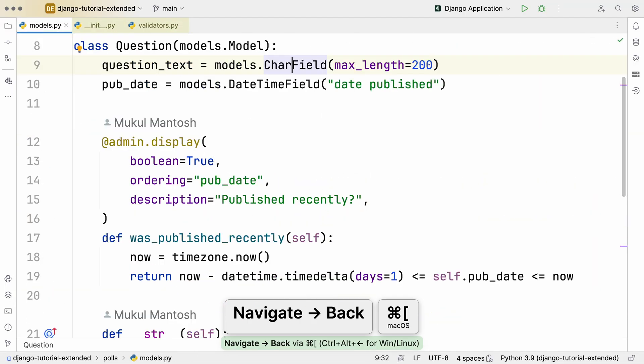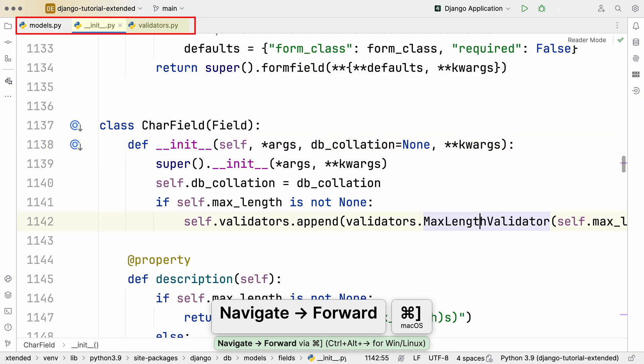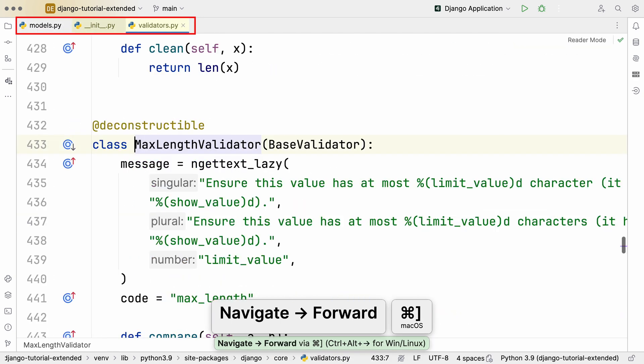Navigate Back goes up your last path. But if you need to re-walk the path, Navigate Forward revisits your steps.